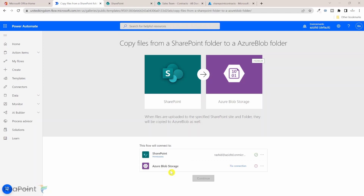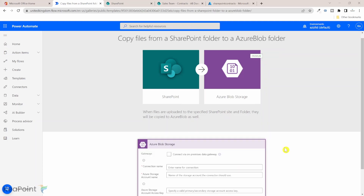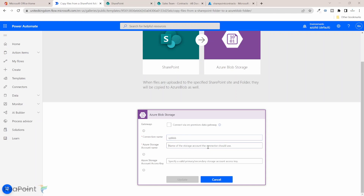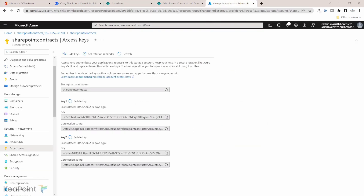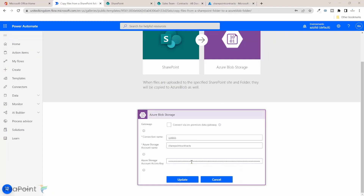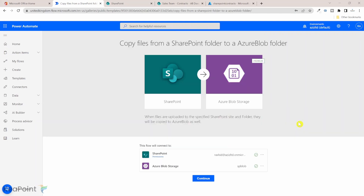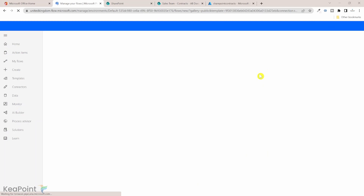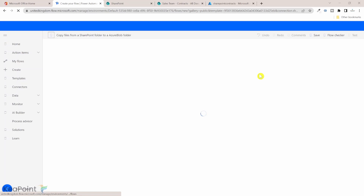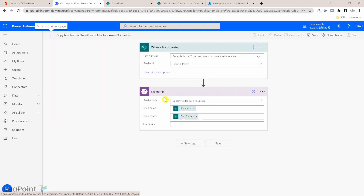Now it's asking me to fix the connection to Azure Blob Storage. I'll click Fix Connection, provide a connection name — I'll call it 'SP Blob' — and then enter the Azure storage account name and access key. Going back to Azure, the storage account name is 'SharePoint Contracts' and I'll copy the account name and key, paste them in, and click Update. This establishes the connection between Power Automate and Azure Blob Storage. Note: Azure Blob Storage is a premium connector, so if you're not using a premium version of Power Automate, you'll need to sign up for a trial or buy a premium license.